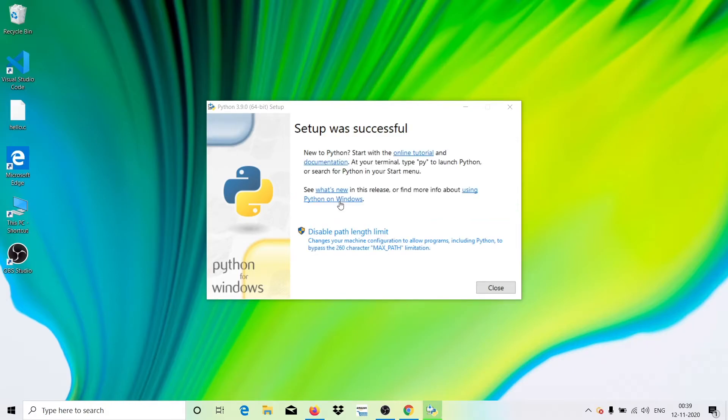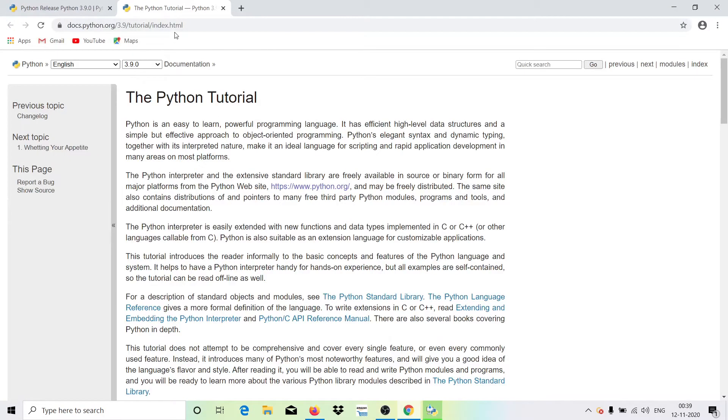So it says setup was successful. You can now, you can just read this out. You can start with online tutorial and documentation. You can just hit here, it will just prompt the tutorial here.